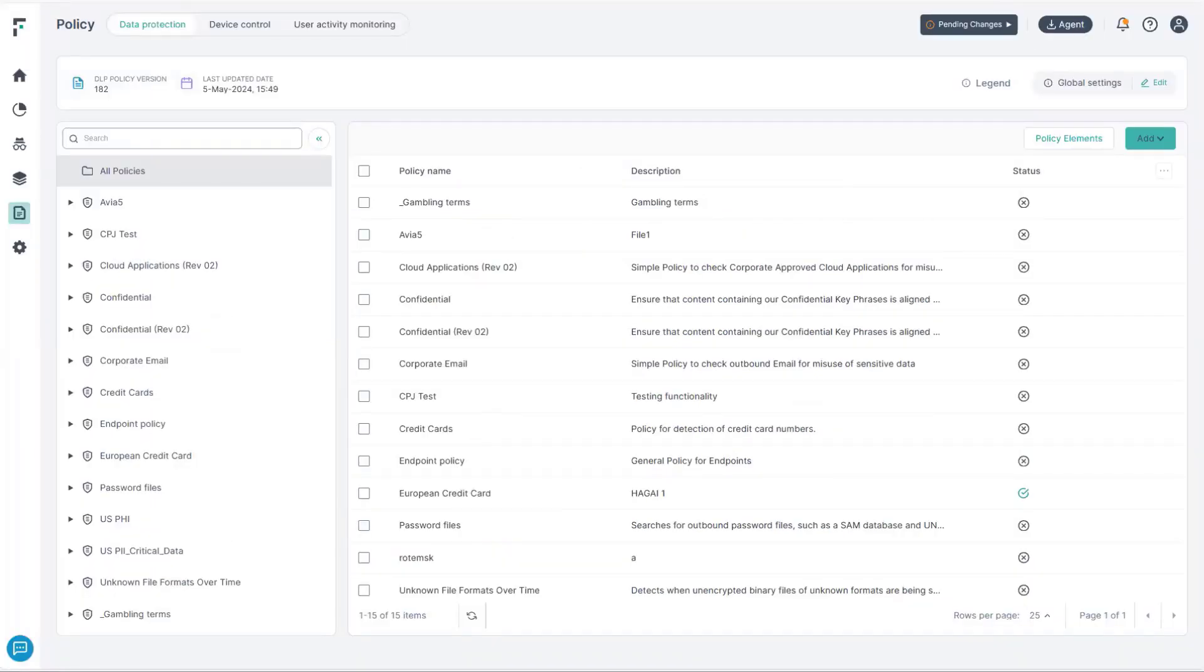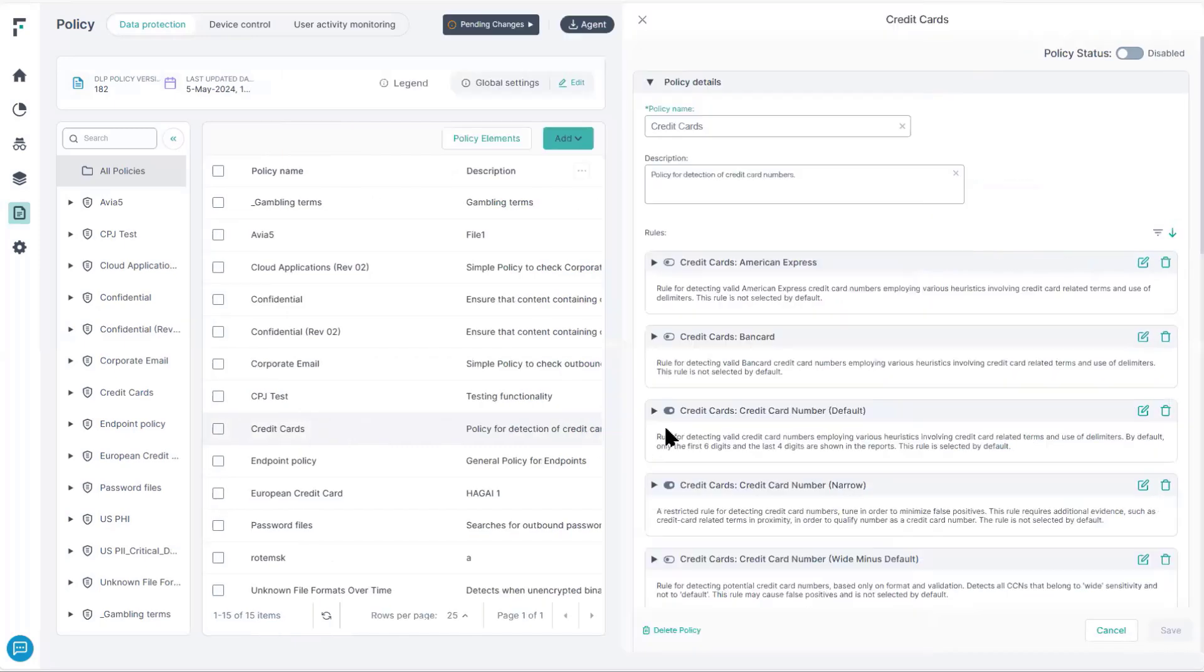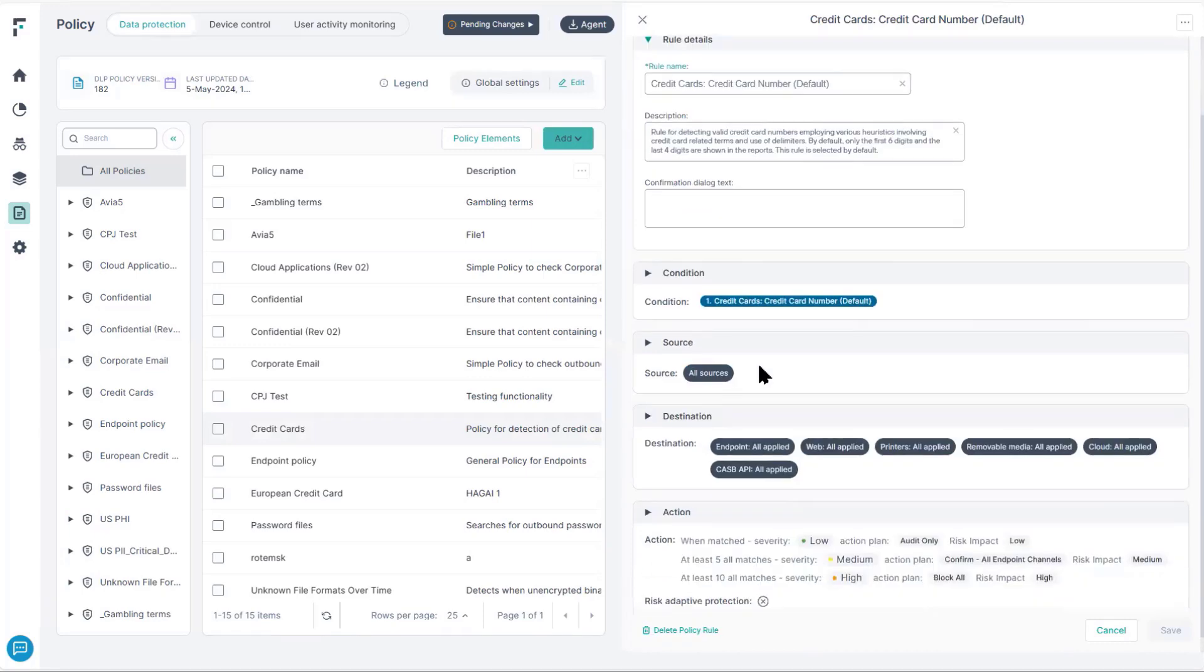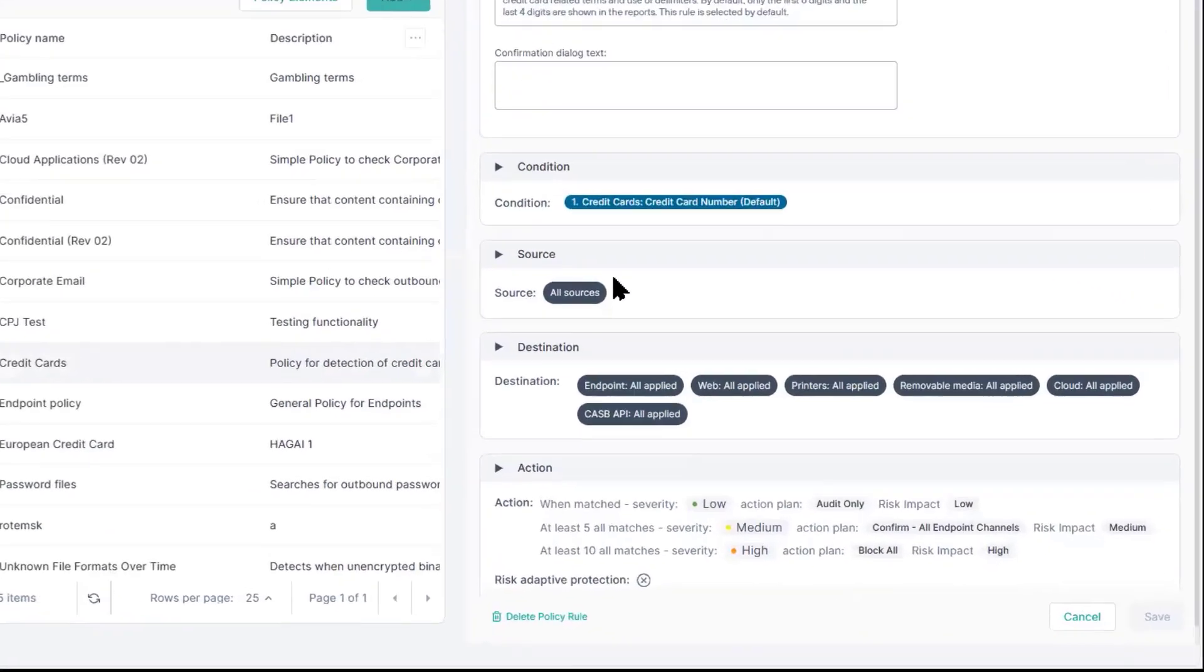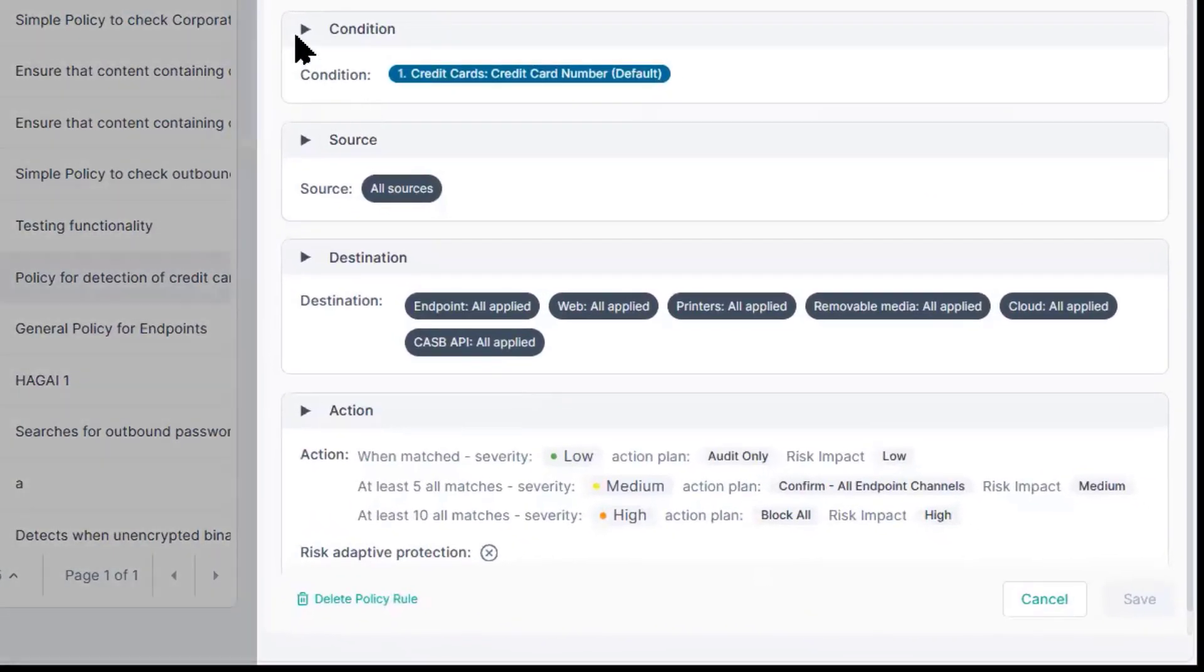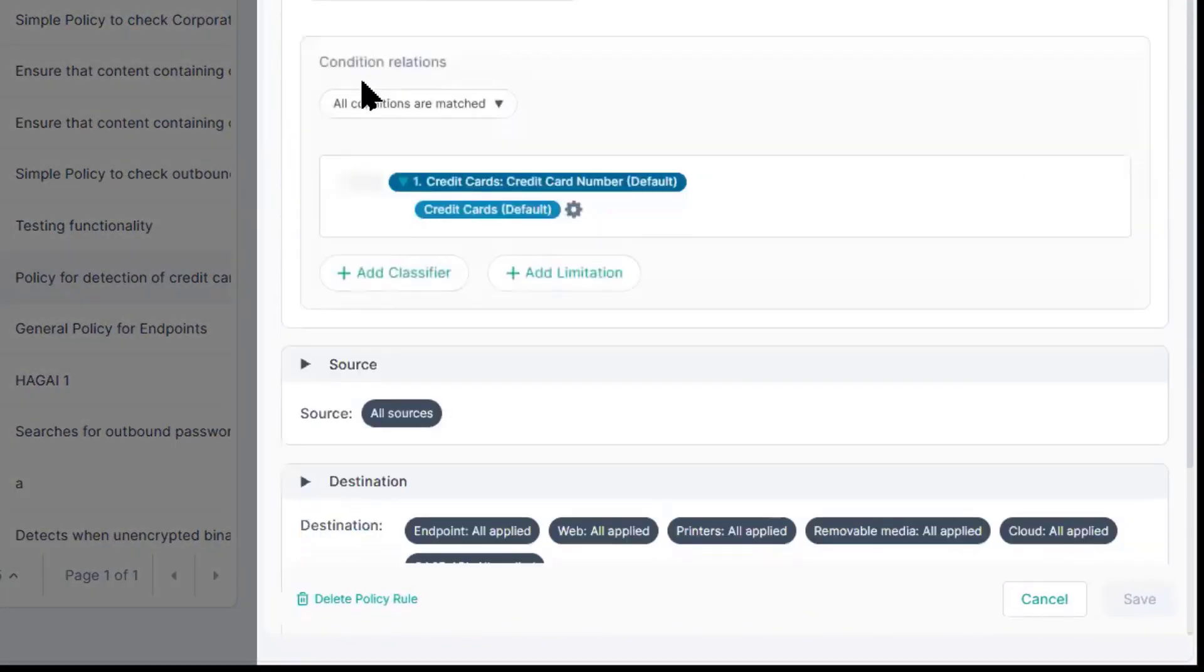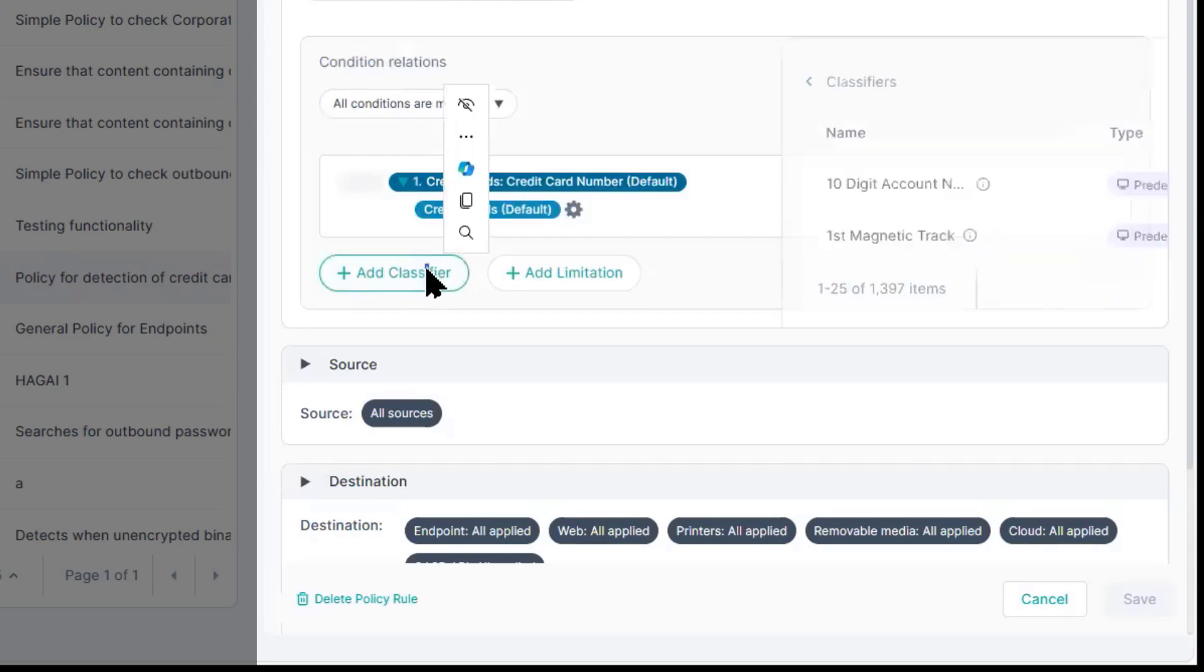Inside any rule, we have pre-built templates. Under the condition, we can define that classifier, and we can import as many as we want.